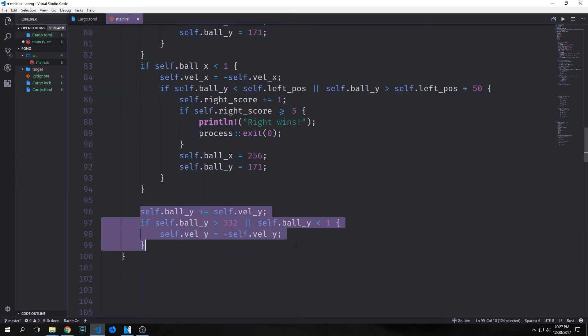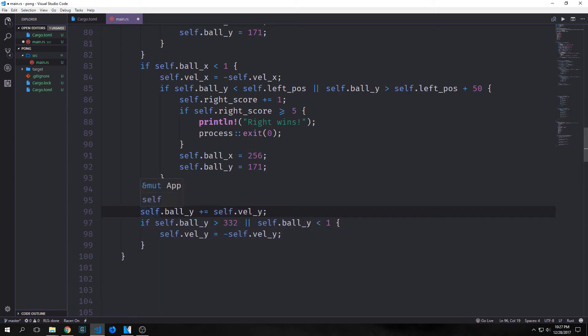This final part allows our ball to bounce off the top and bottom of the screen. We increment self.ball_y by self.velocity_y, giving the ball velocity in the y direction. Then we check if the ball has hit the bottom or the top of the screen, and if it has hit either one we just reverse the velocity.